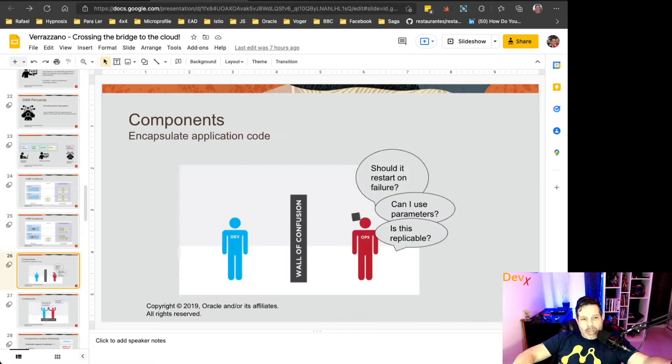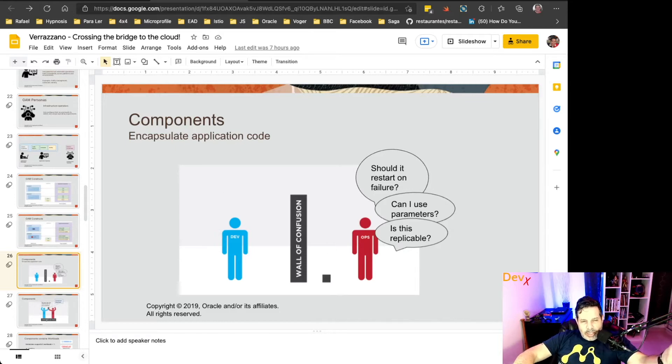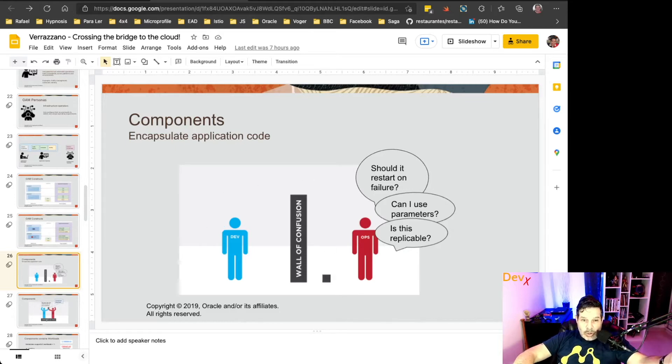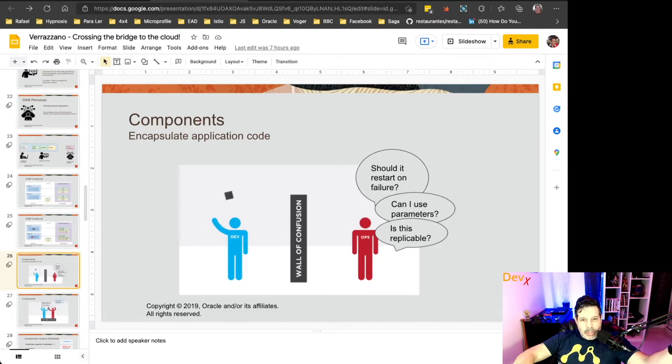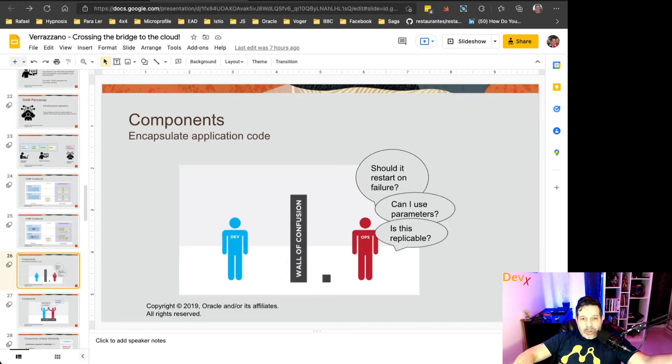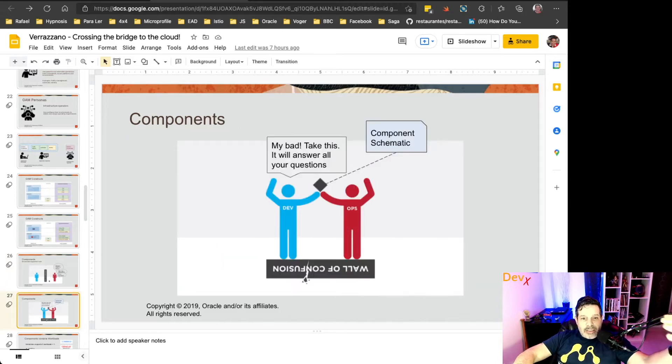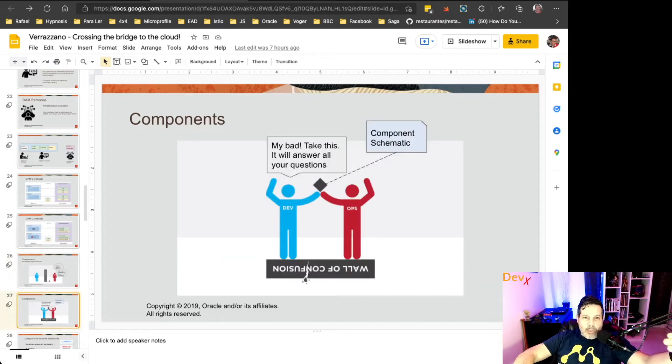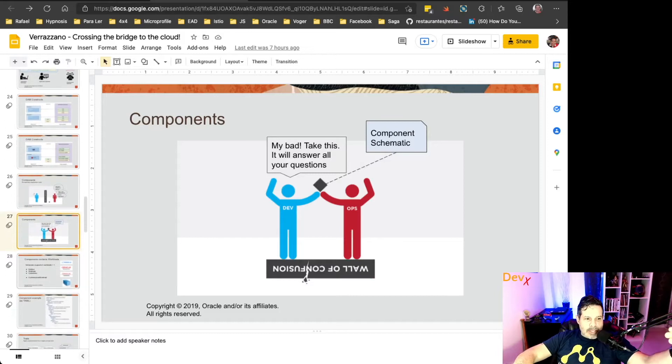And the component allows, for example, when the developer is releasing the software to the application operator, the application operator might come with some questions. Should it restart on failure? Can I use parameters? Is this replicable? All those things are described in the component schematic.